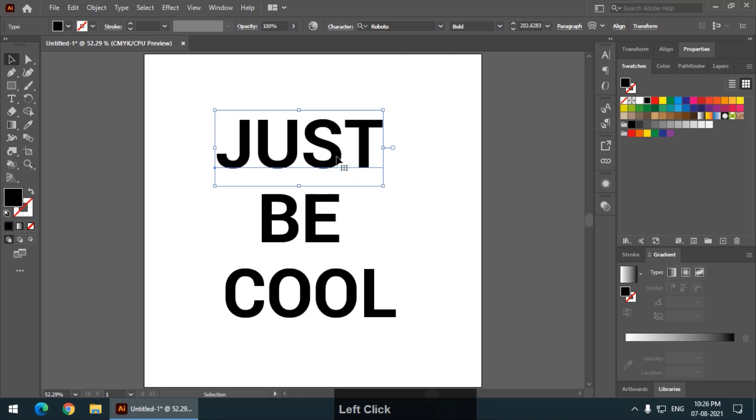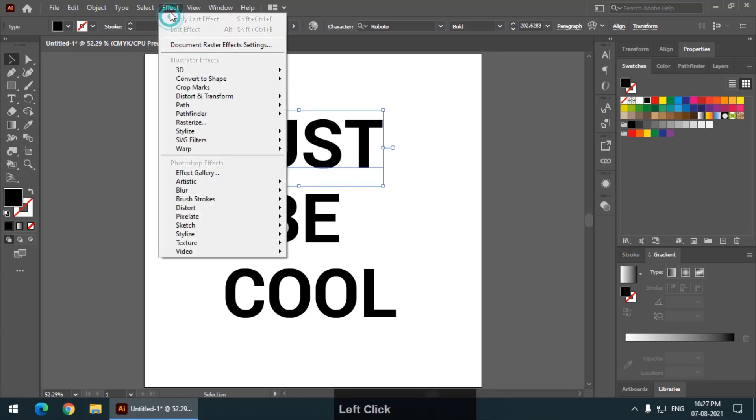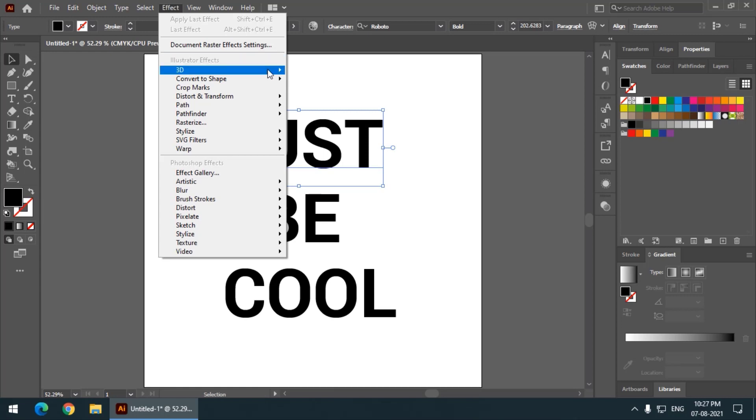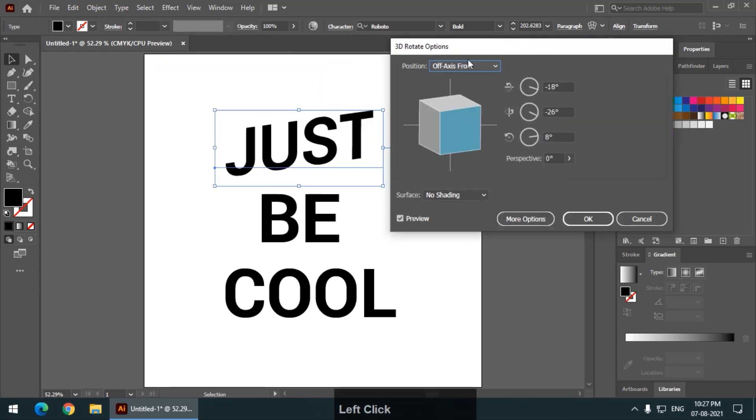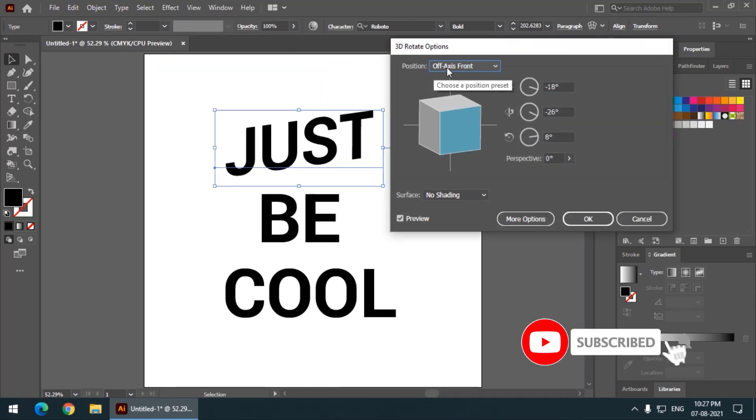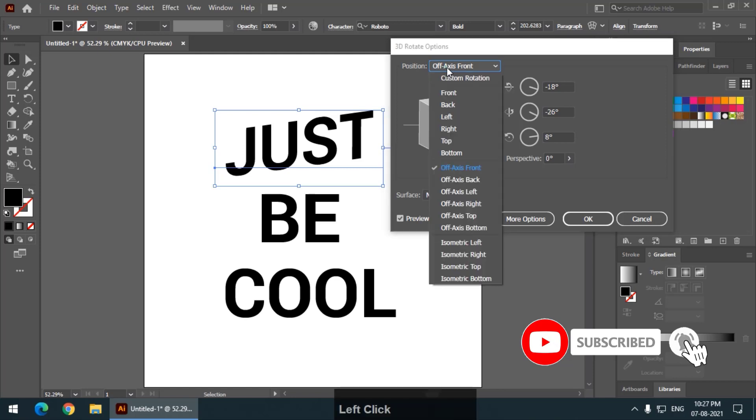Now, select the first word, go to Effect 3D and go to Rotate. Now, choose from this position drop down menu and choose isometric top.